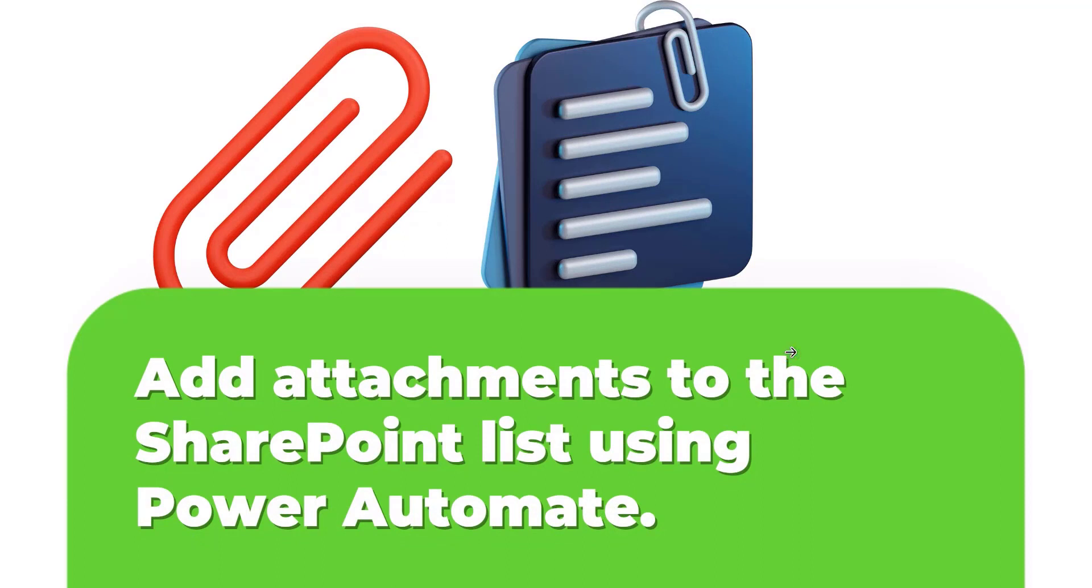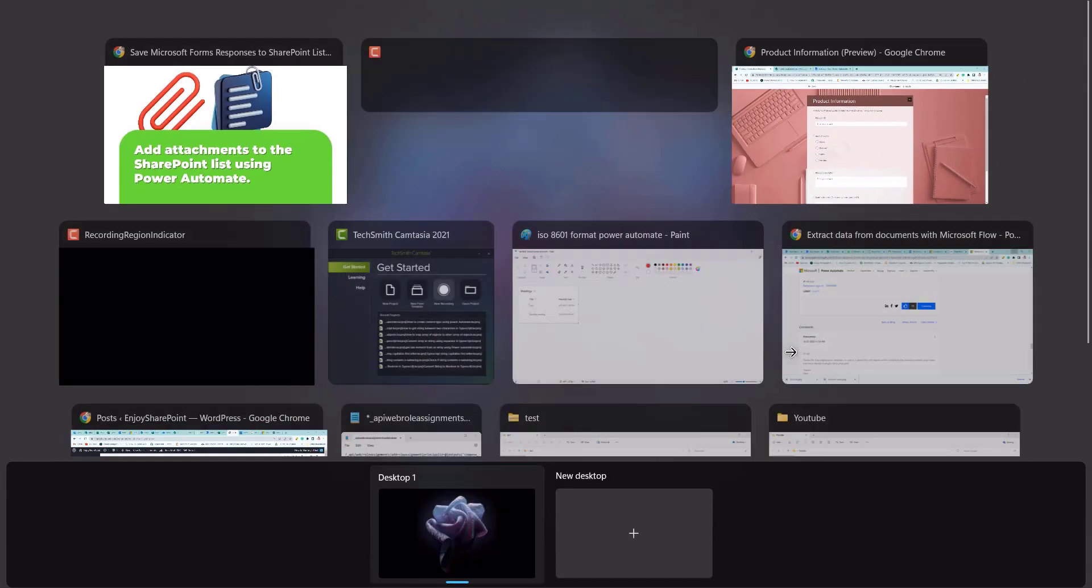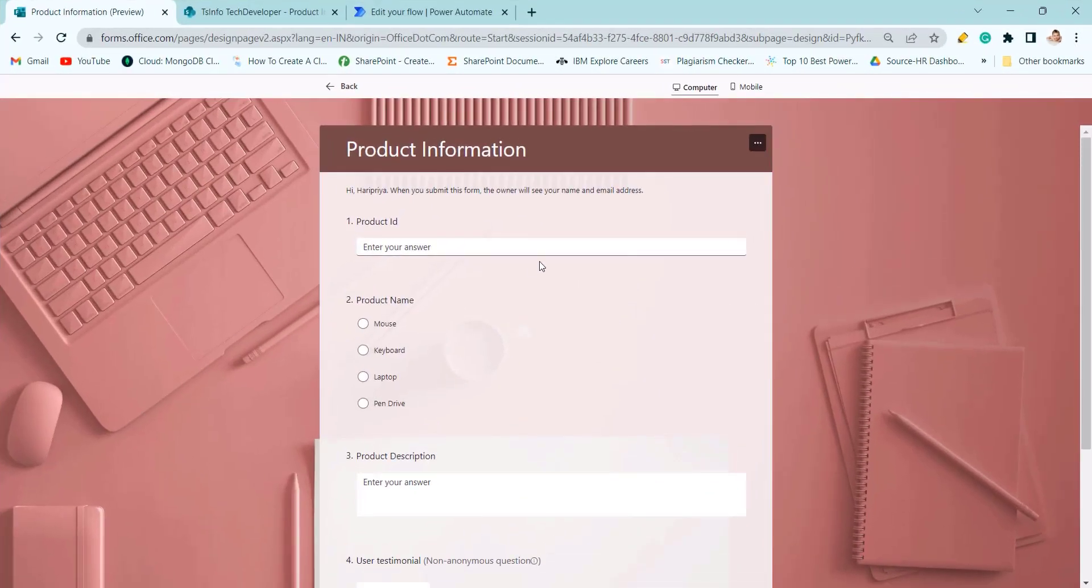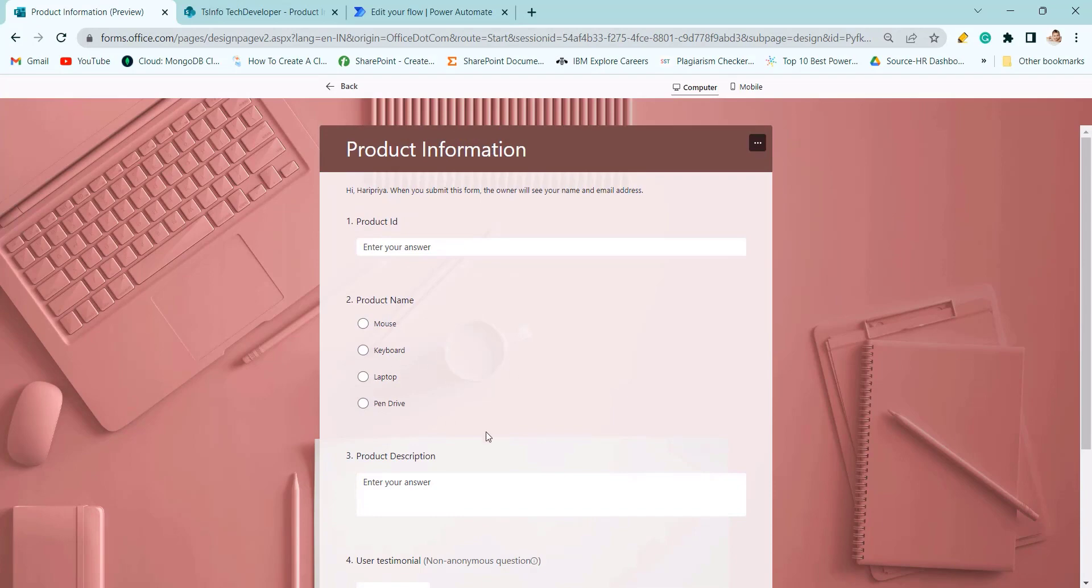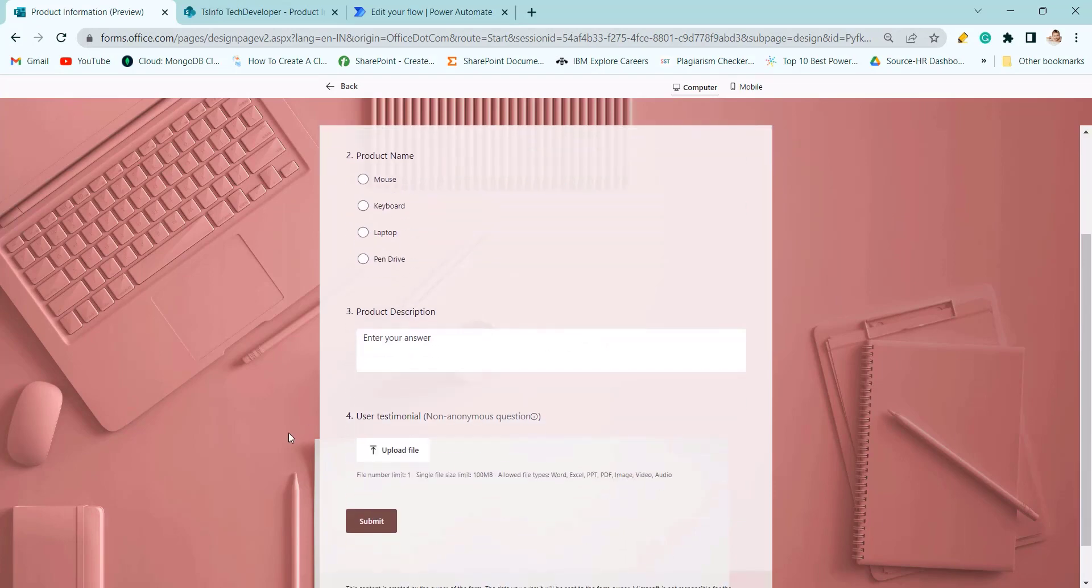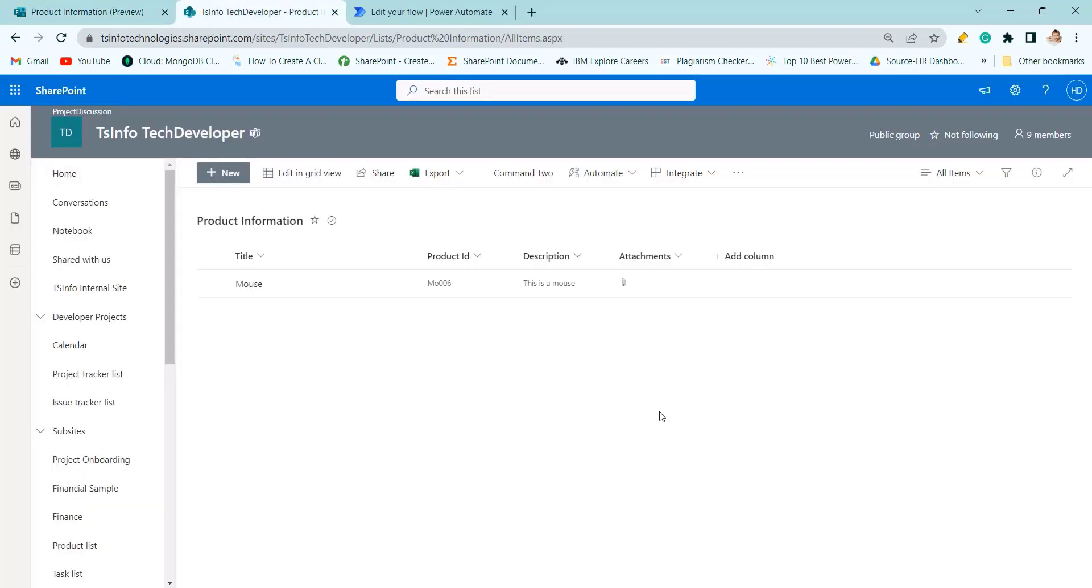Now let's see our Microsoft form. This is our Microsoft form. You can see there is product ID, product name, product description, and user testimonial. And this is my SharePoint list.